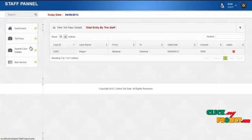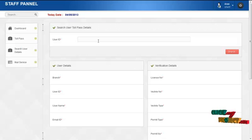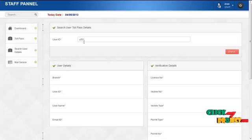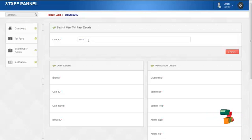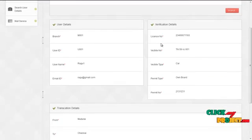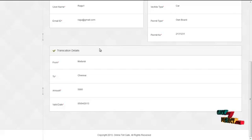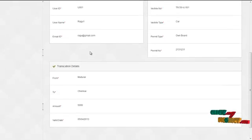The next is search user details. By clicking on search user details, the staff can view user details. For example, 'U001' is the ID for a user. By clicking on search, it will display the user details along with their verification details and transaction details.